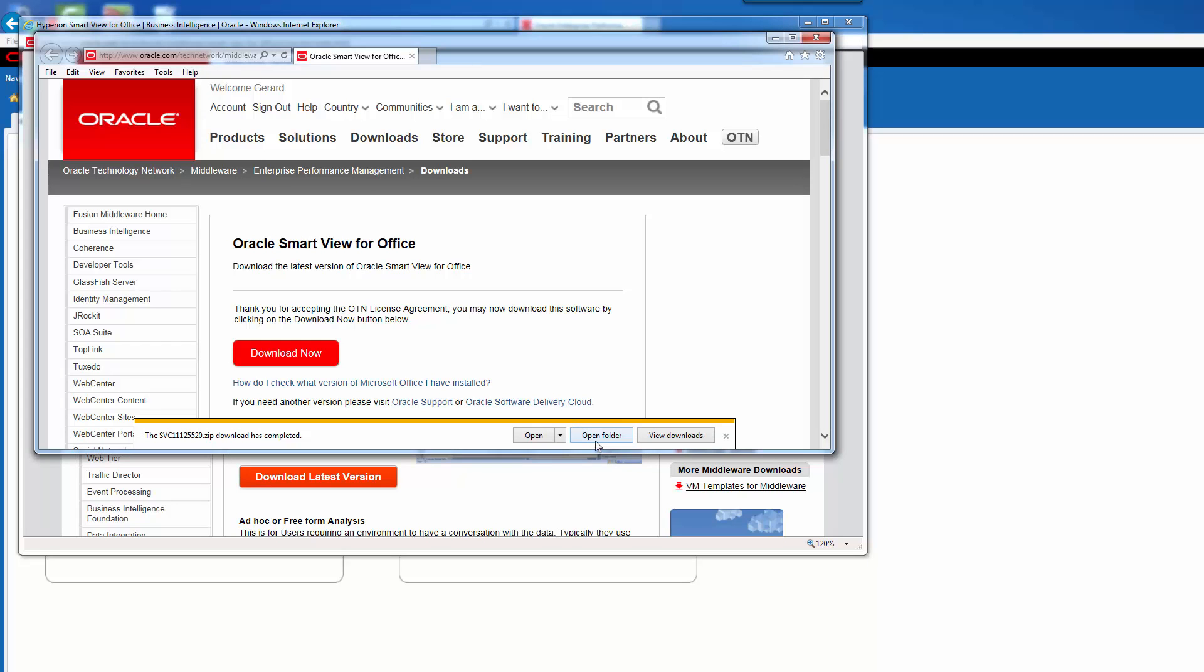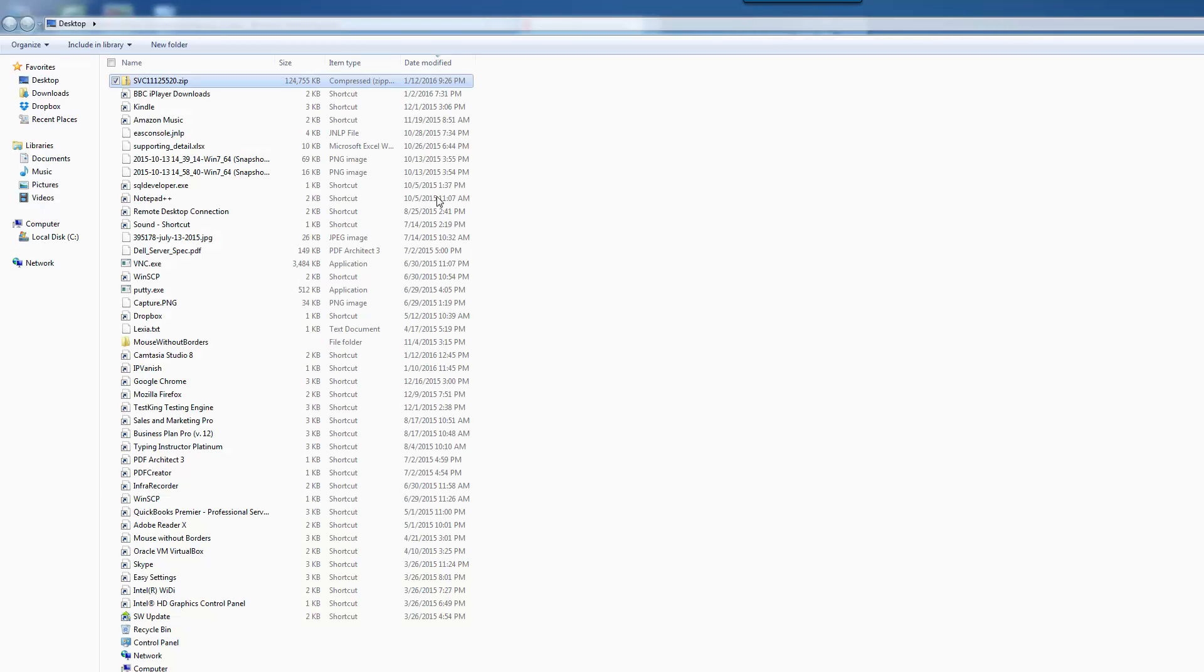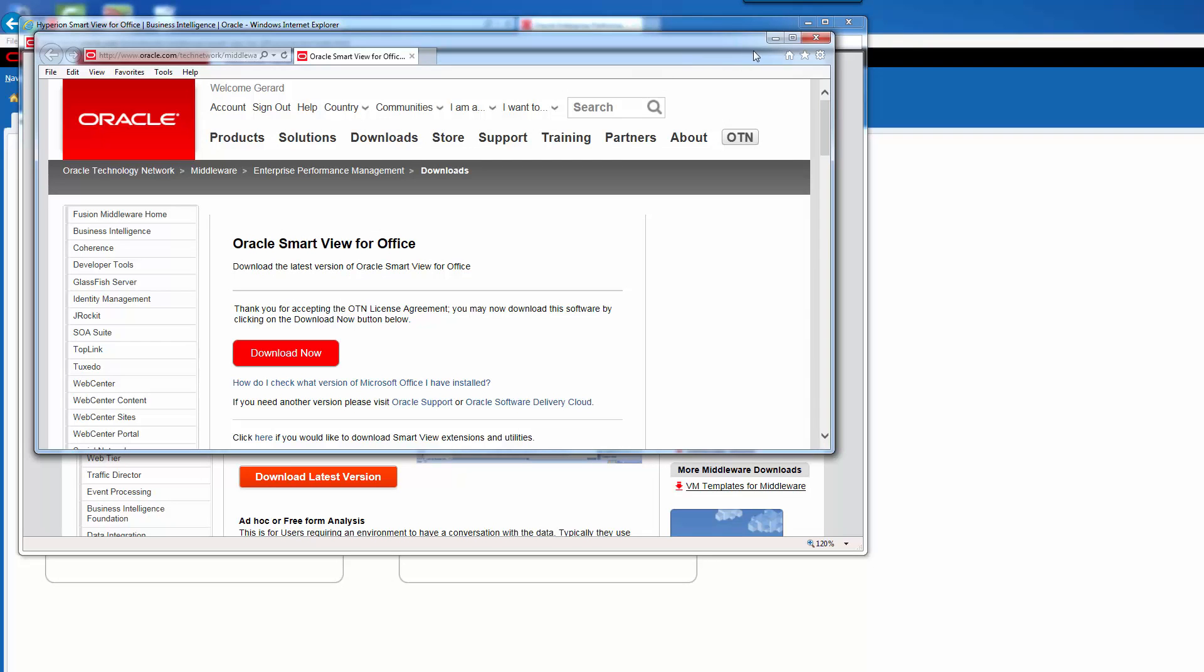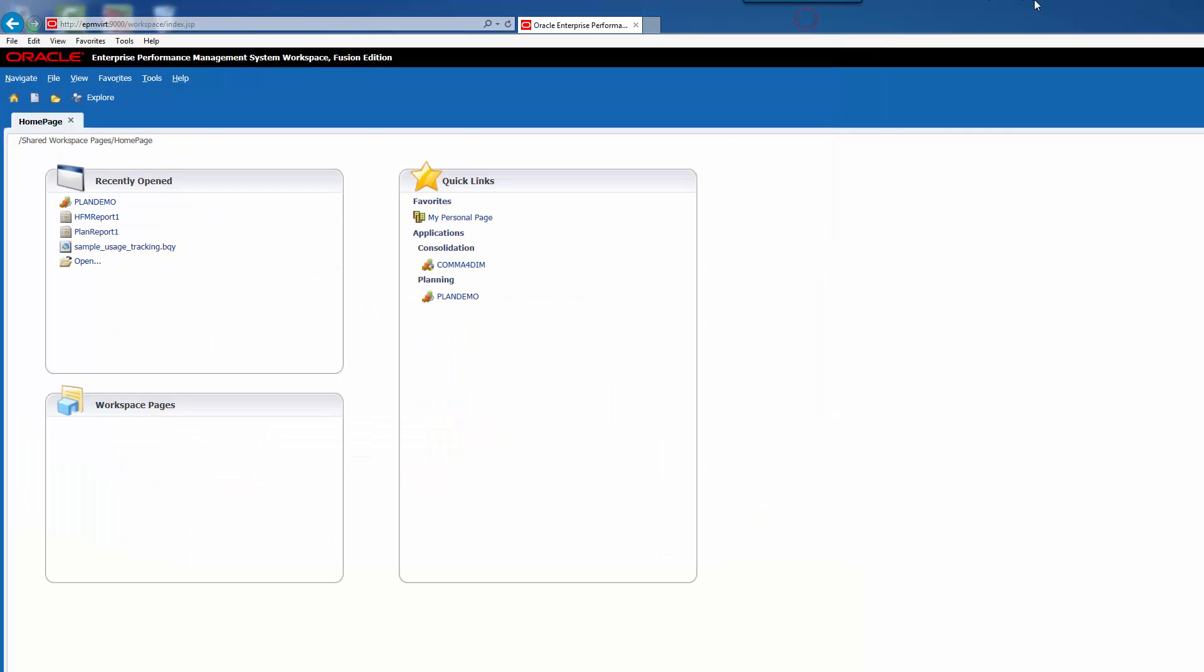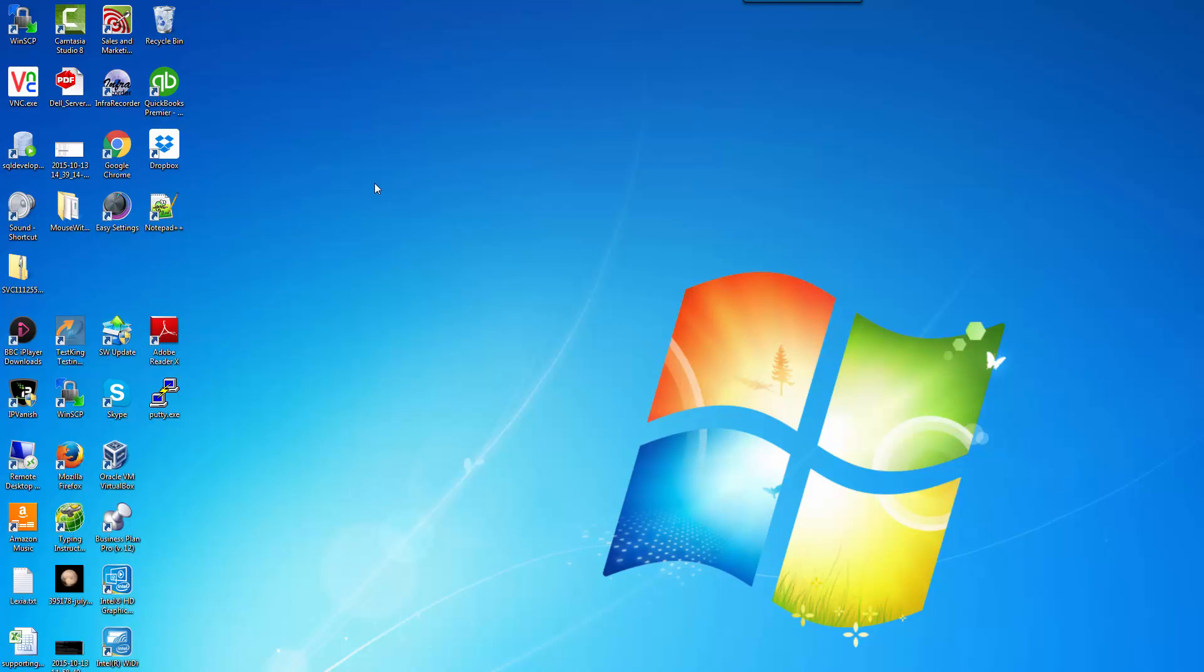So I'm just going to go to the folder where it was installed. Let's just go to the desktop, that will be easier. And where did it install? Oh, here it is.